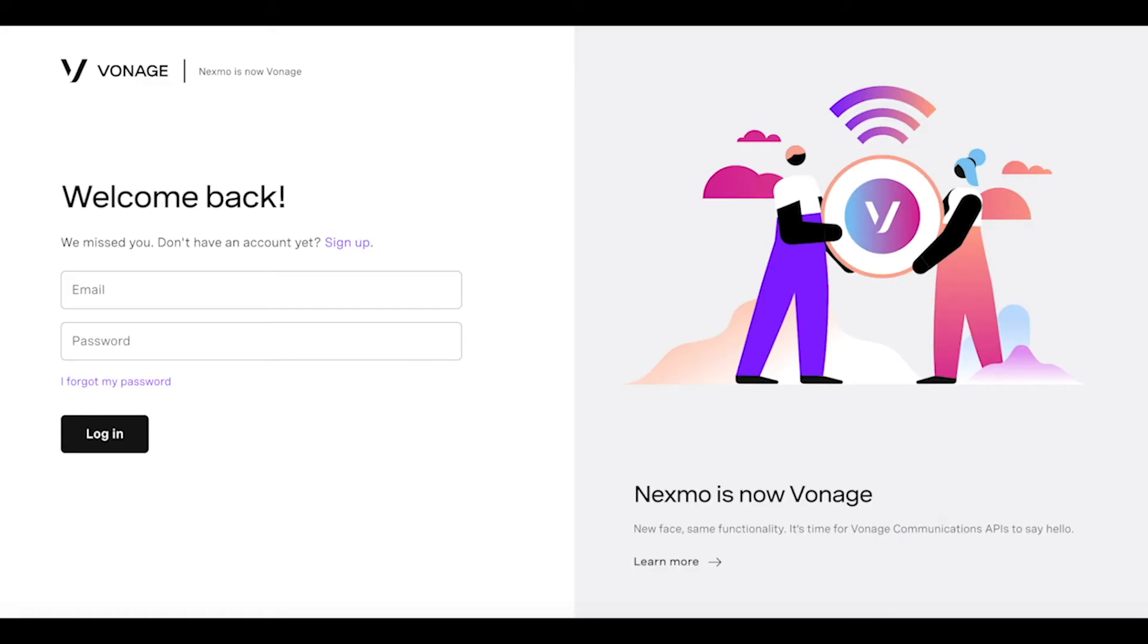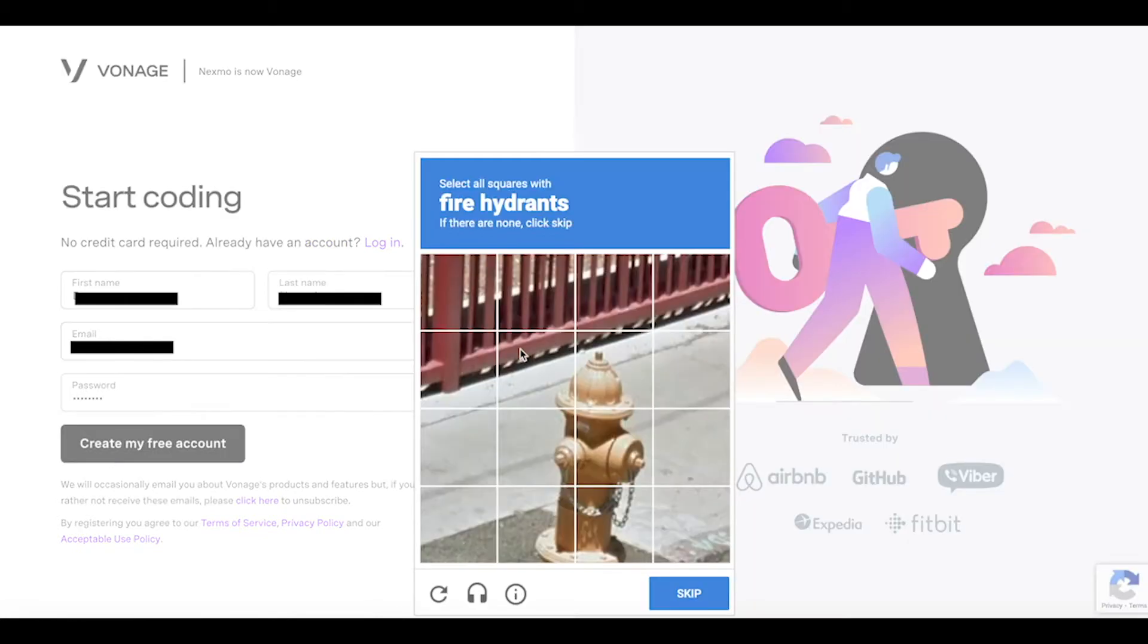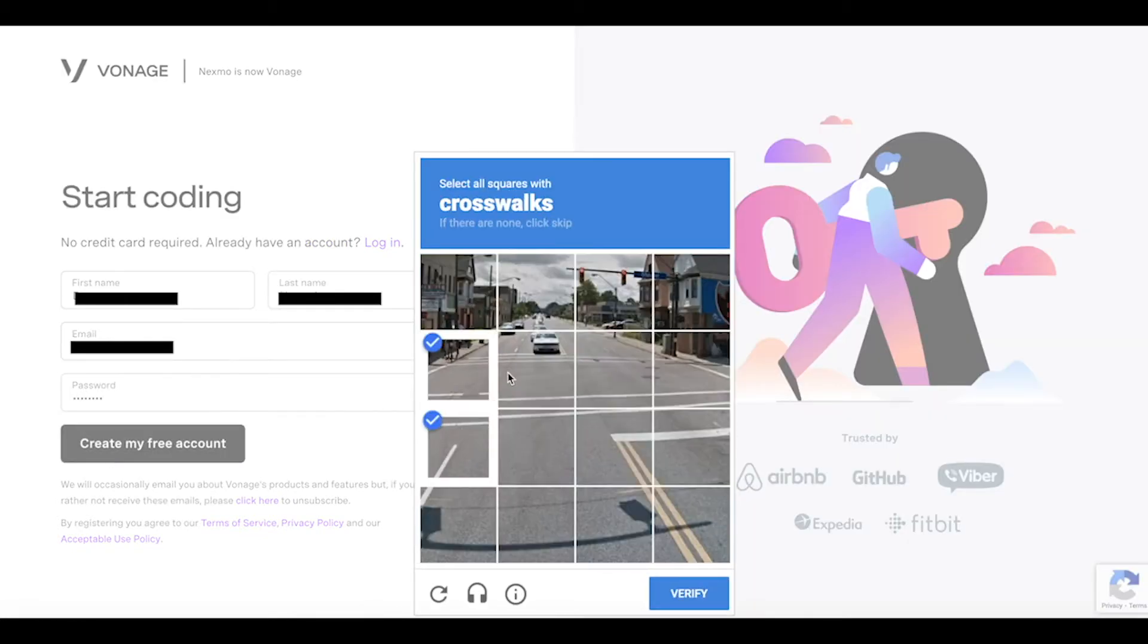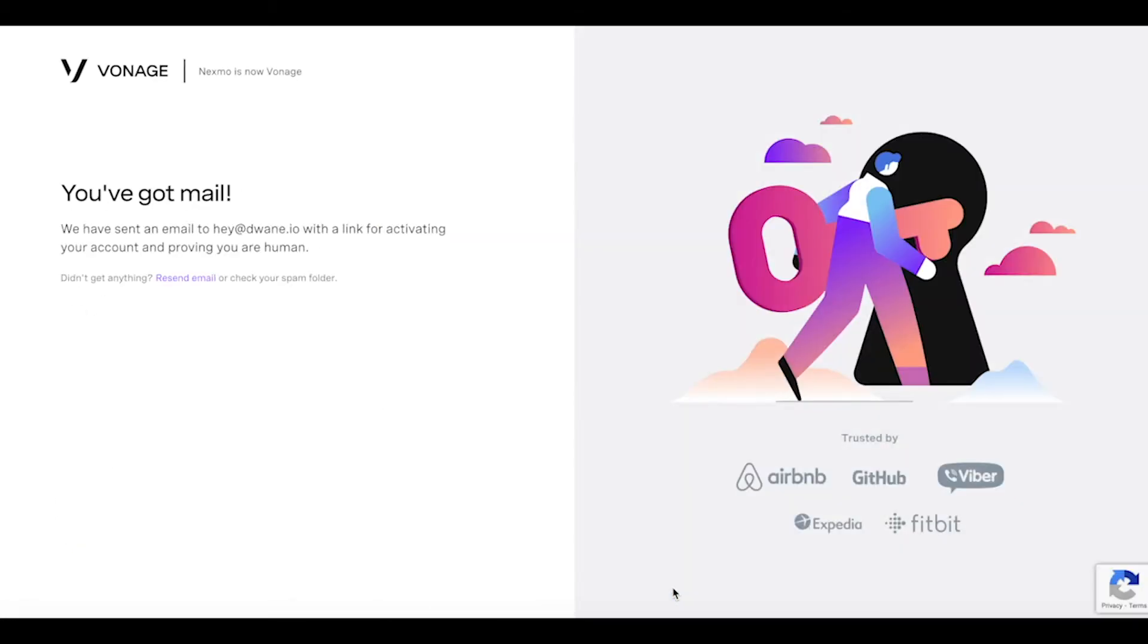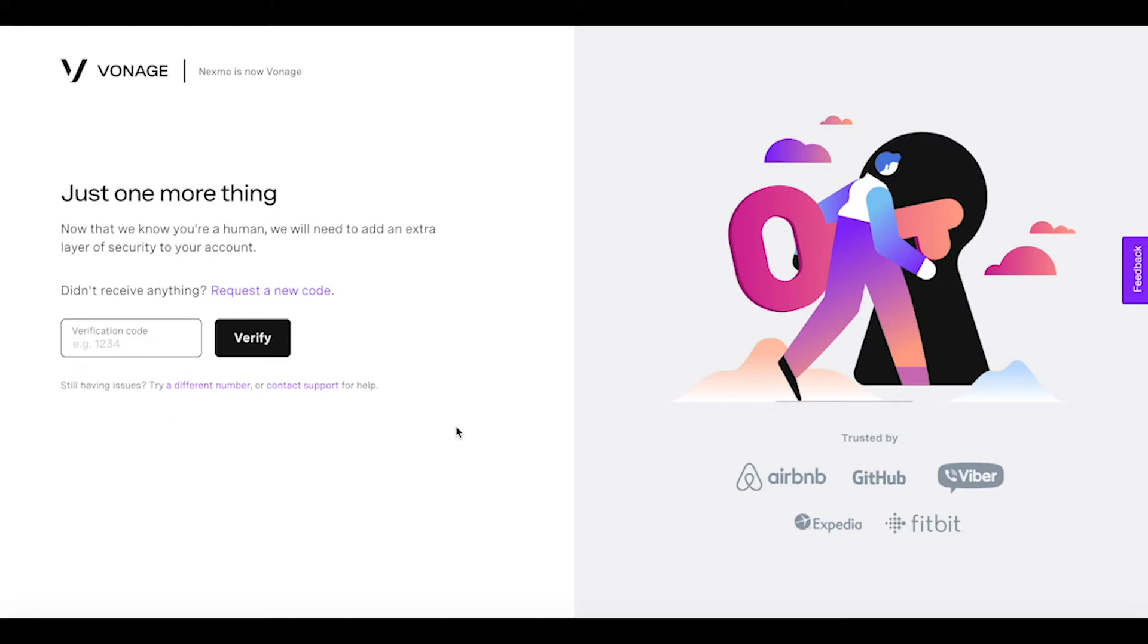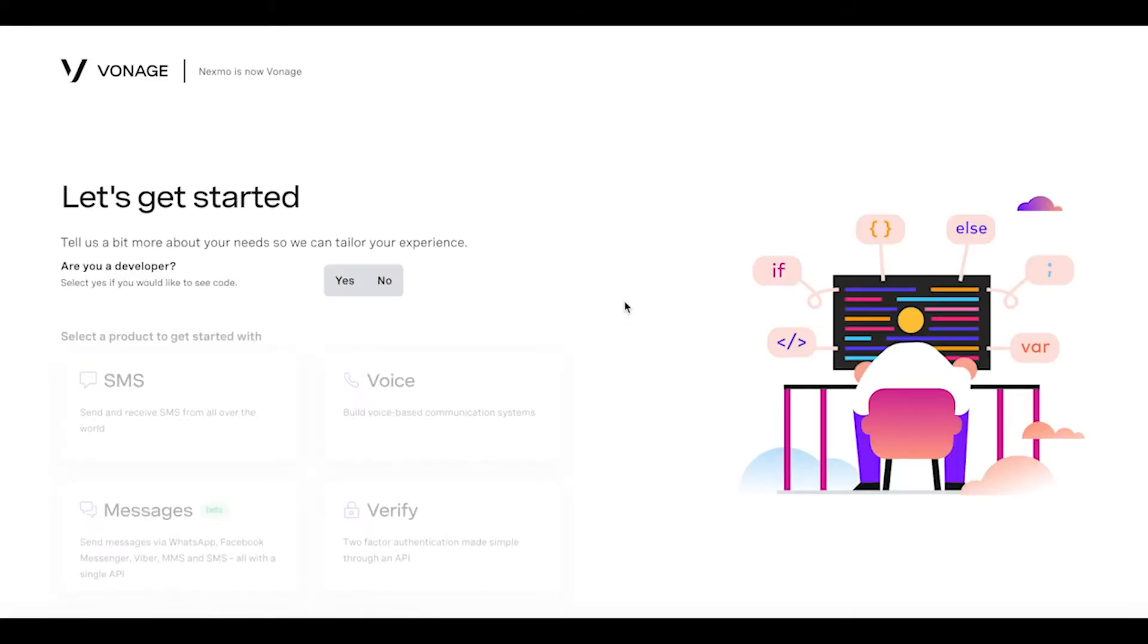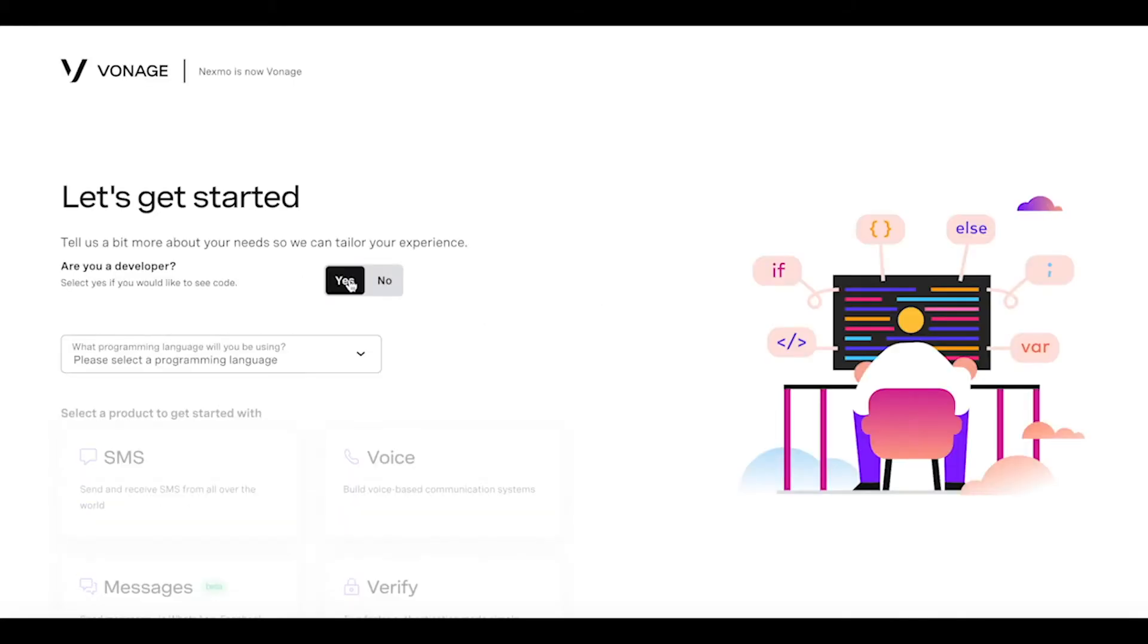Here's how to get one: go to dashboard.nexmo.com, click sign up, fill out the form to create an account, verify your email address, verify your phone number, and answer just a few more questions to help you get started.